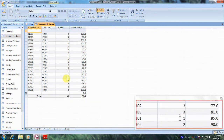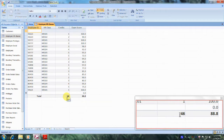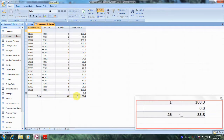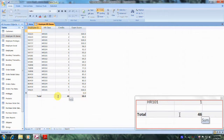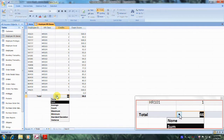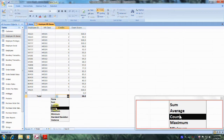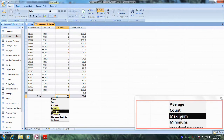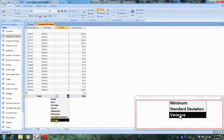Here we have the total now for credits, which is 46, and the exam score, which is 88. We also have the ability to click inside the tab box and we can select sum, average, count, maximum, minimum, standard, and variance.